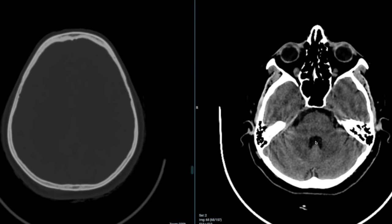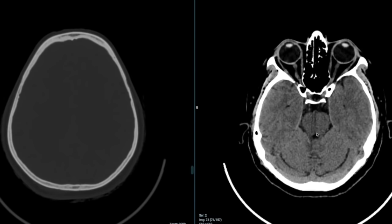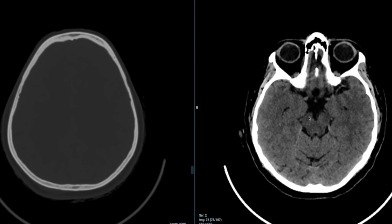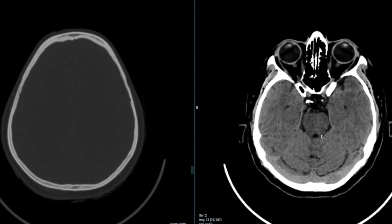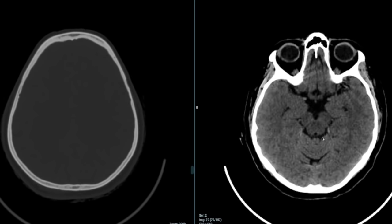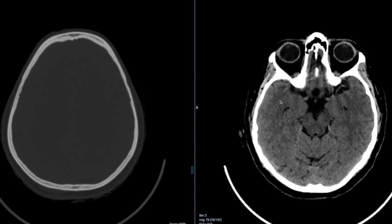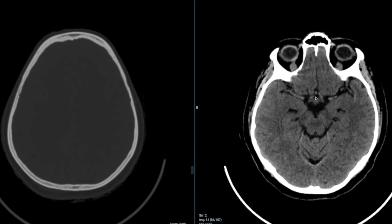Moving further up, we see the fourth ventricle again and the right and left cerebellar hemispheres. Now this is the midbrain, which has the right and left cerebral peduncles and the inferior as well as superior colliculi. The temporal lobes have come into view — right and left. A sliver of black here represents the temporal horns of the lateral ventricles. Further up is the important suprasellar cistern, or star-shaped cistern, which communicates with the sylvian fissure on either side and anteriorly with the inter-hemispheric fissure. The two cerebral peduncles form a notch known as the interpeduncular fossa.